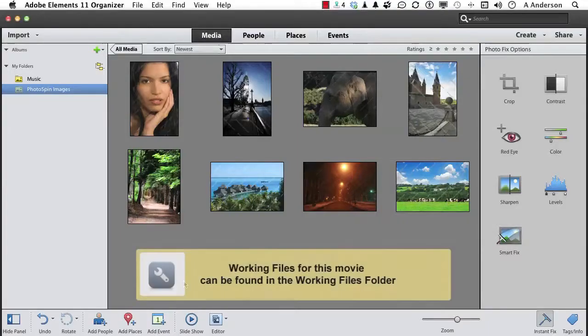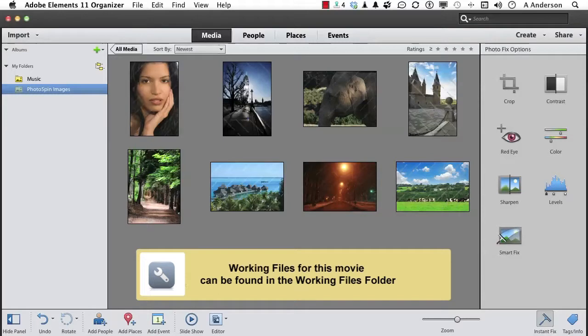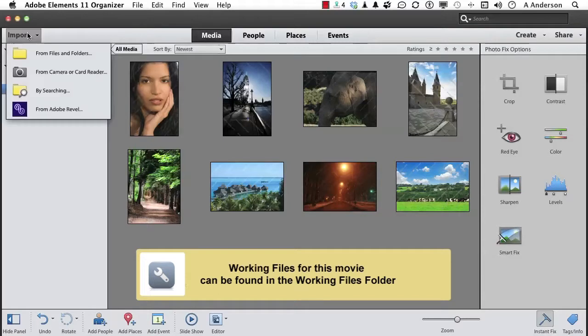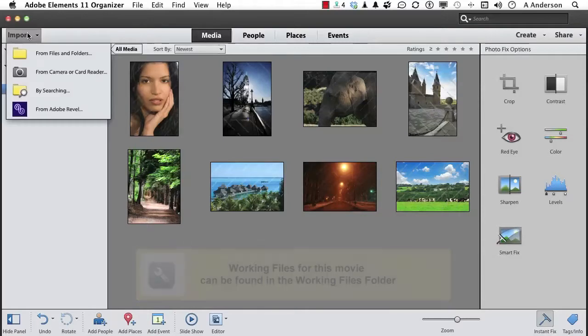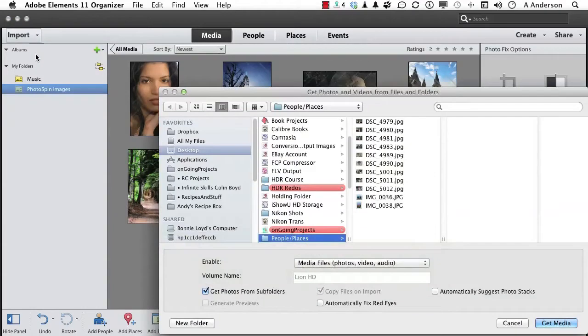Let's keep exploring what we're doing here in Organizer. Let's turn to another area called People, but we're going to need some images to make this happen. So go to the word Import, Files and Folders, and in your work folder, you're going to find a folder called People Places right there.